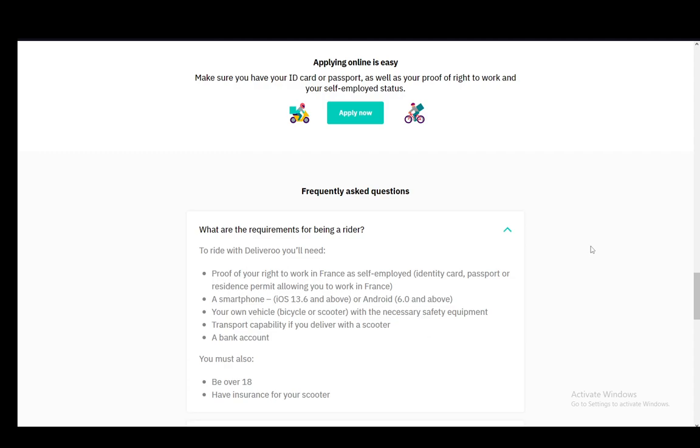Now a driver or rider account is basically an account for somebody who is actually delivering food for Deliveroo, and I'll be going over the steps you need to take and what the requirements are.